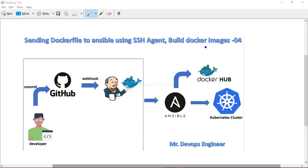Hello friends, welcome back to my channel. Today we will continue with our fourth video in the Kubernetes deployment using Jenkins via CI/CD pipelines series. In our previous lecture, we installed and configured all the servers — we need three EC2 instances for Ansible, Jenkins, along with the Kubernetes cluster, because we are using a Minikube cluster.